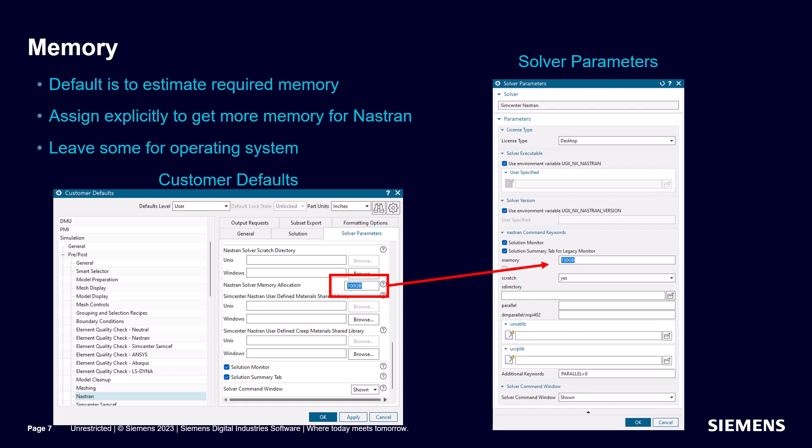Since I have 128 gig of RAM, I'll use 100. Since this is a good idea for every Nastran run, let's set it in the customer defaults as well.